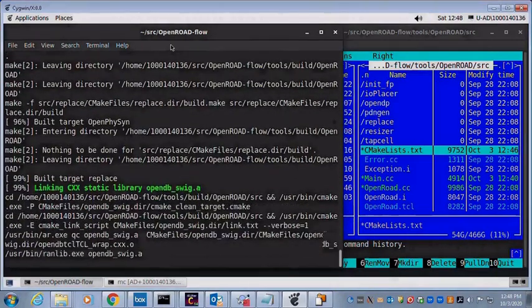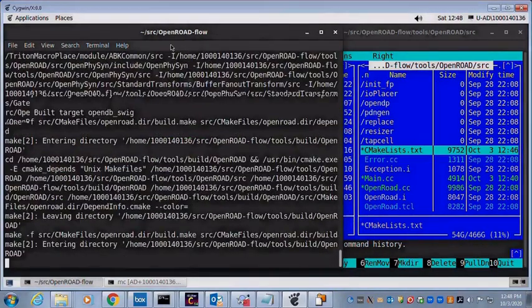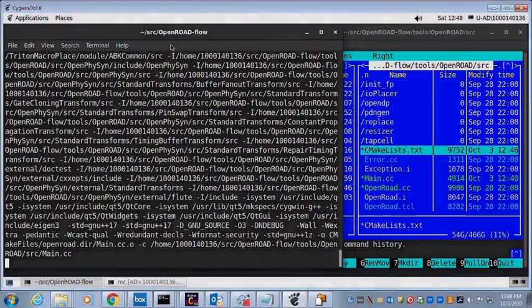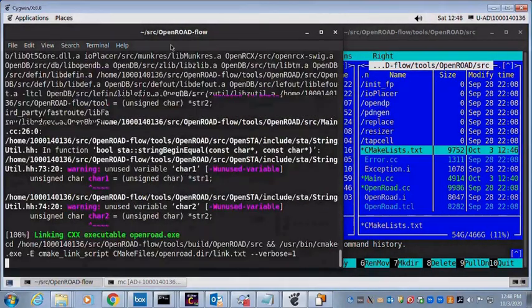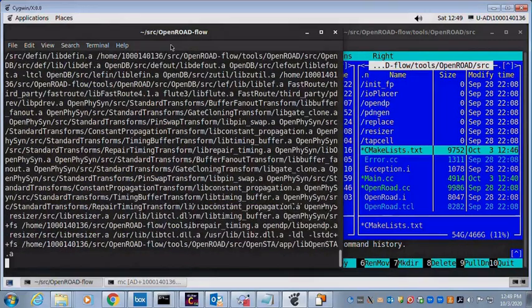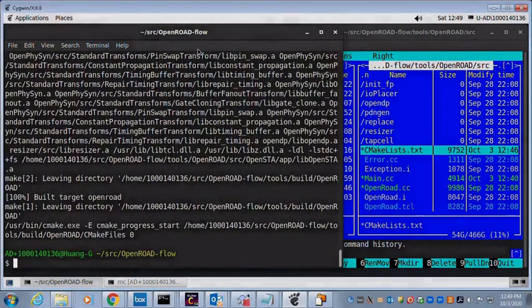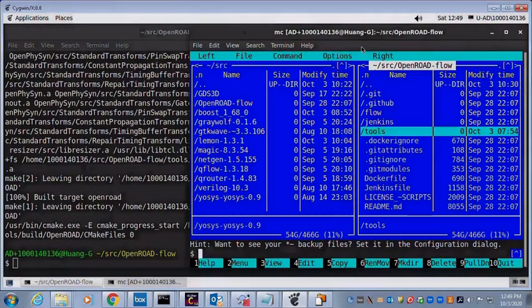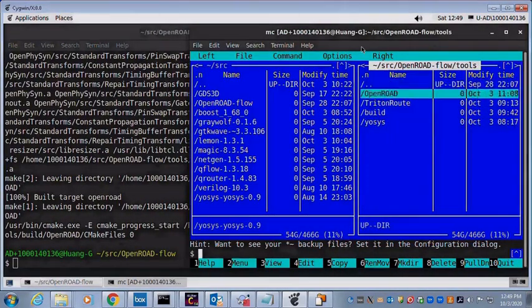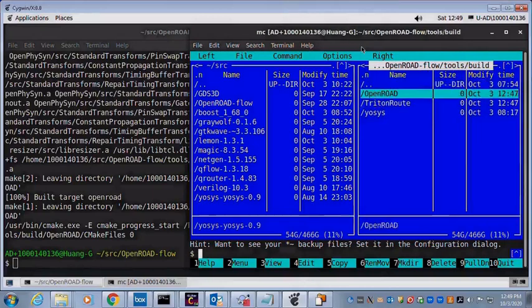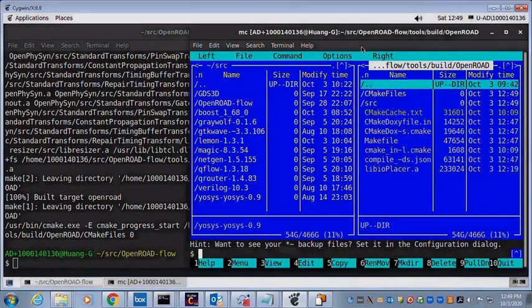Now, OpenROW and all libraries including Yosys, ABC, Boost, Lemon, OpenDB, TritonRoute just to name a few are finally built. Alright, let's see. We need to check out what an executable OpenROW is generated.